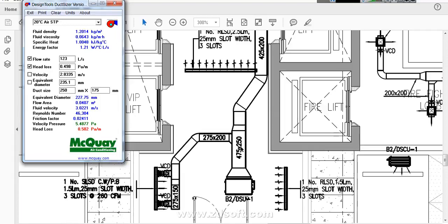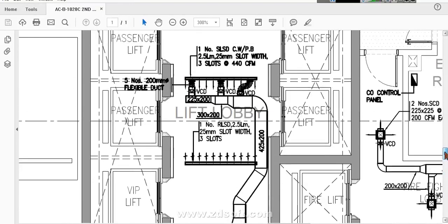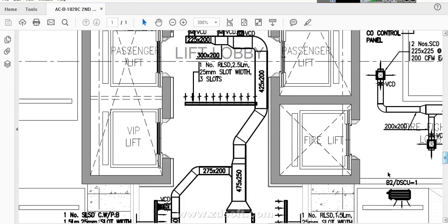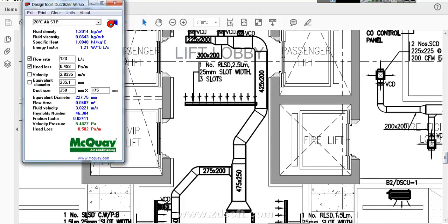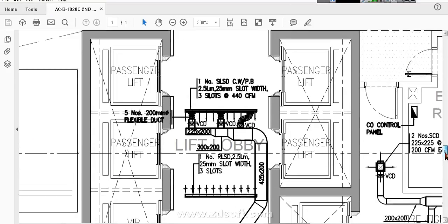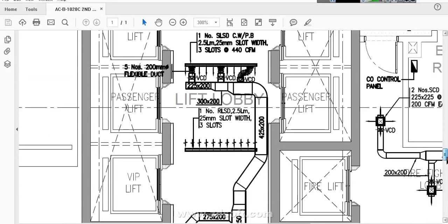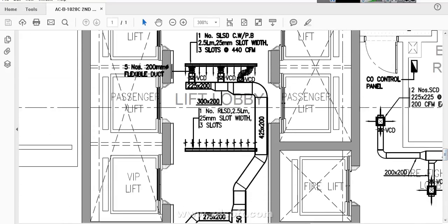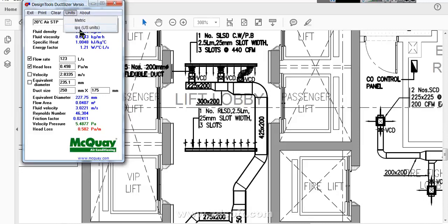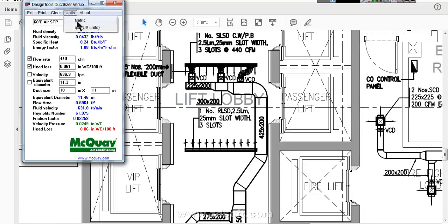So this is the way you need to find out the duct sizing. Here we will calculate one more size. Here the CFM is 440 CFM. Again we will go back to the old unit. 440 CFM is equal to 208 liters per second. Here 0.49 or 0.5 there is no problem.